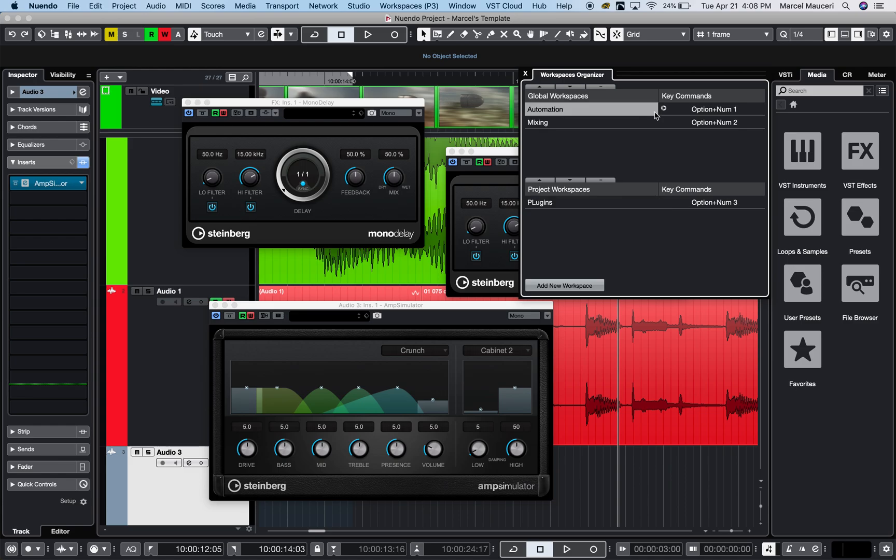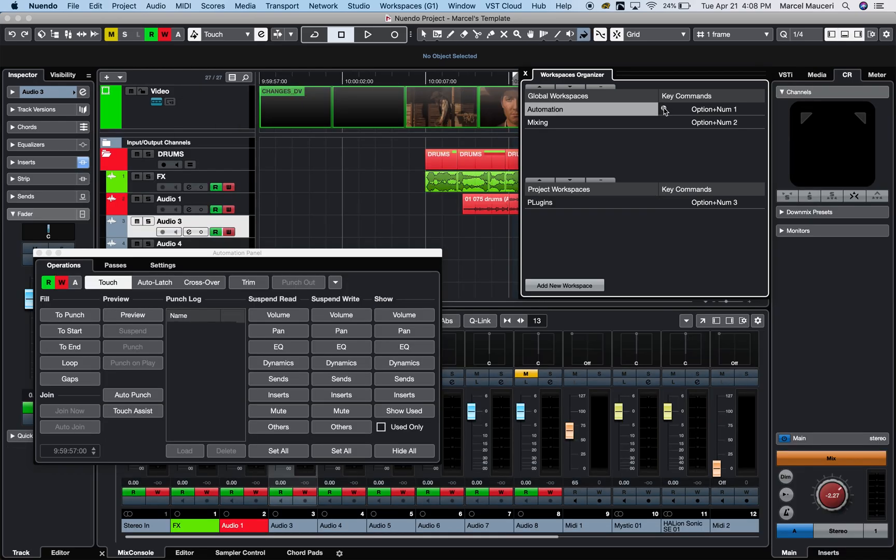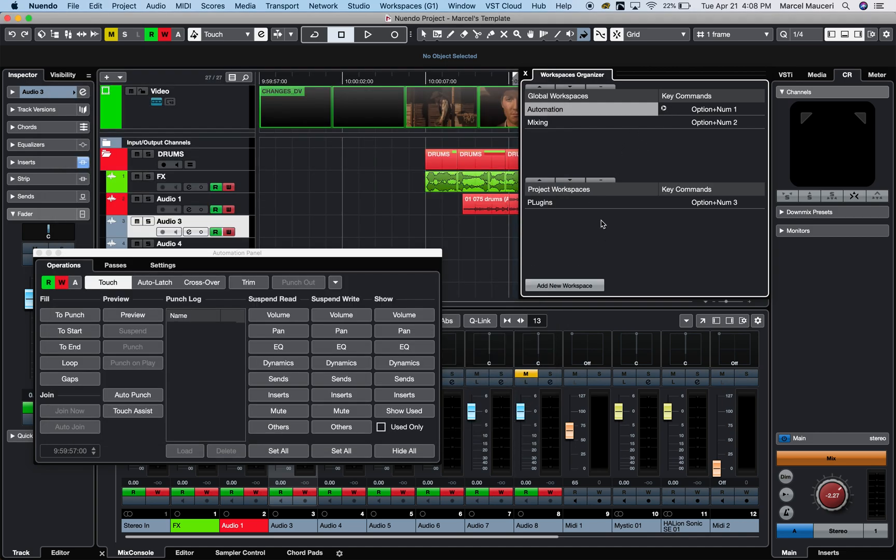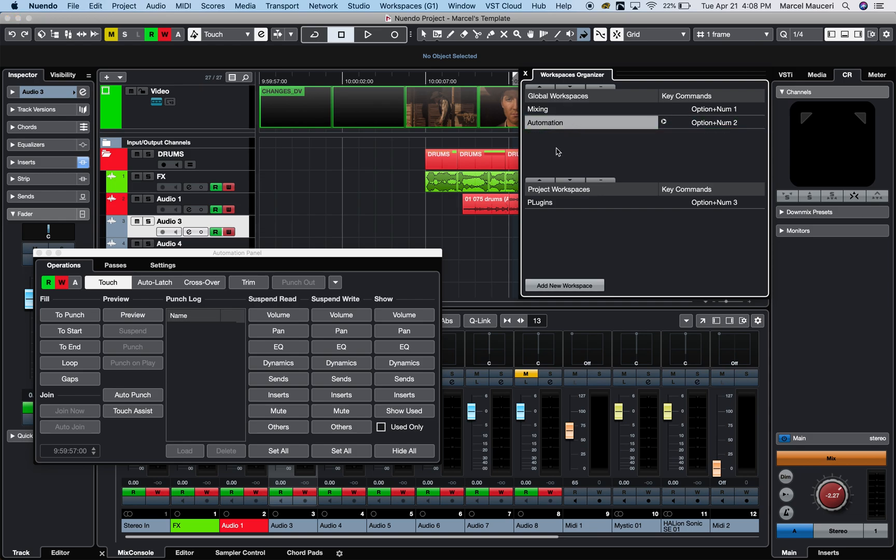I can also change the key commands. They come with preset key commands, but you can always change the key command by just clicking on the little icon here. You can also reorganize the way they're listed, move them up and down, or delete different workspaces when you don't need them anymore.